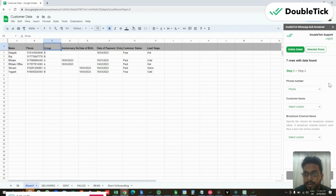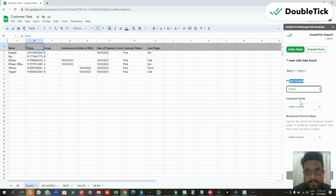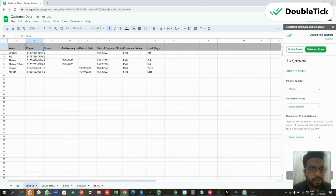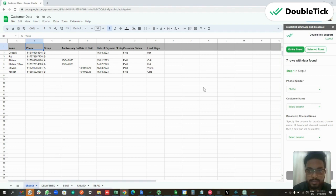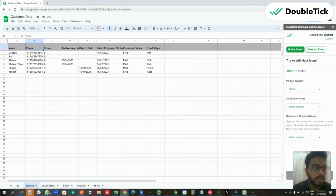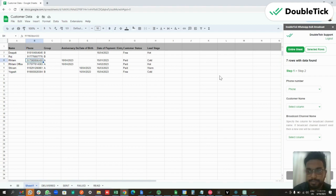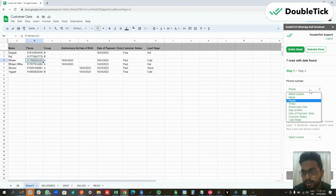Click on Set Organization API Key and now you are live with the DoubleTick WhatsApp bulk broadcast extension. Here you have the option to select the entire sheet or selected rows — in this case we are going to click on Entire Sheet. It is important to identify which column contains the phone number of your customers; in our case it is the B column. Please ensure that the phone numbers contain the country code properly — for India it is +91.